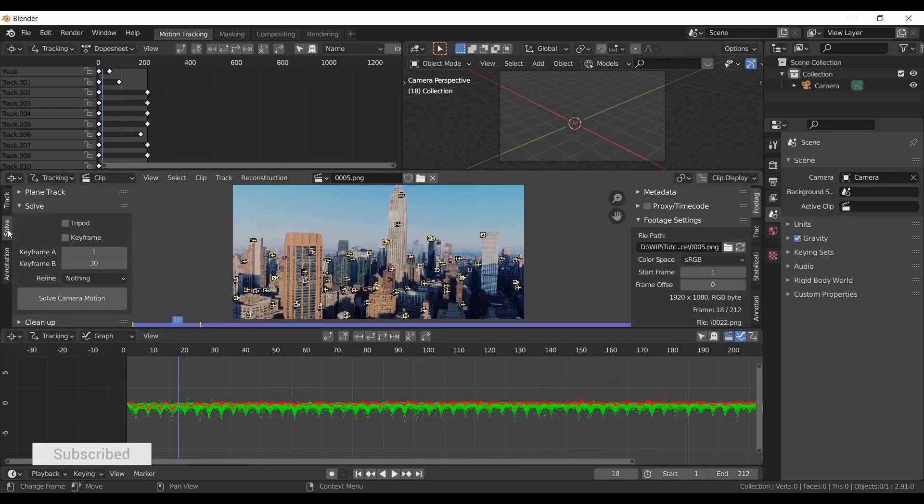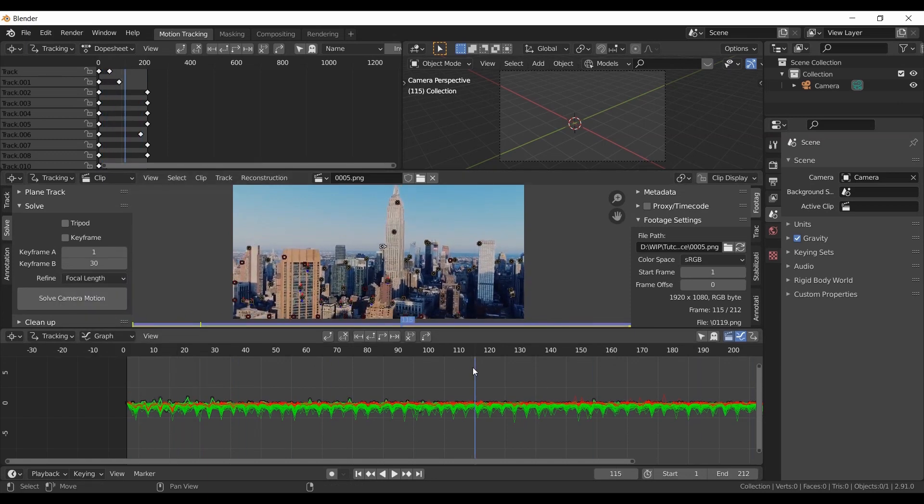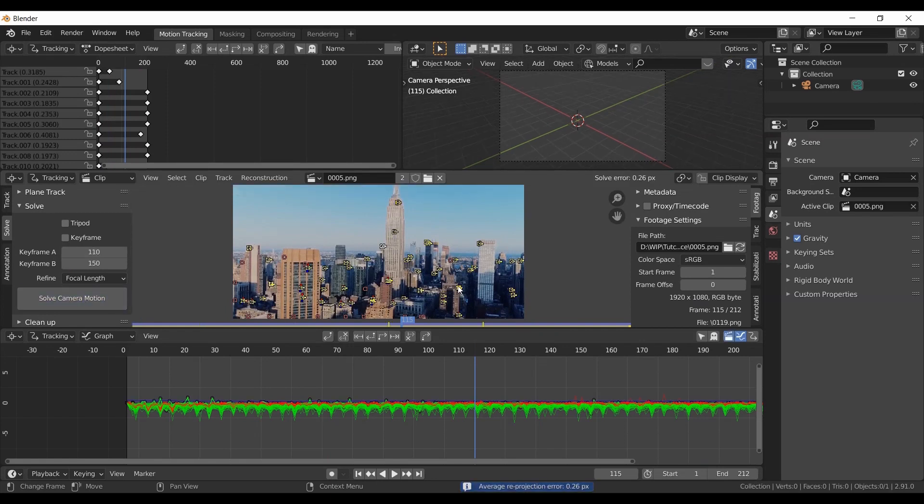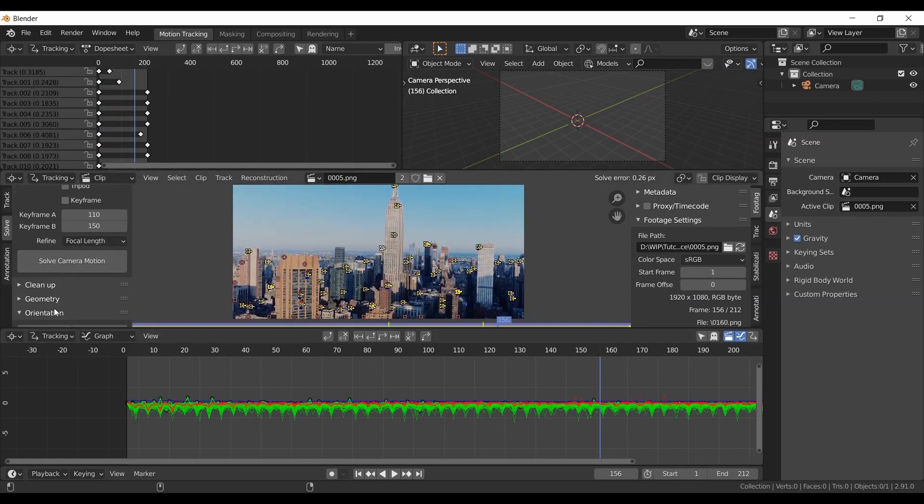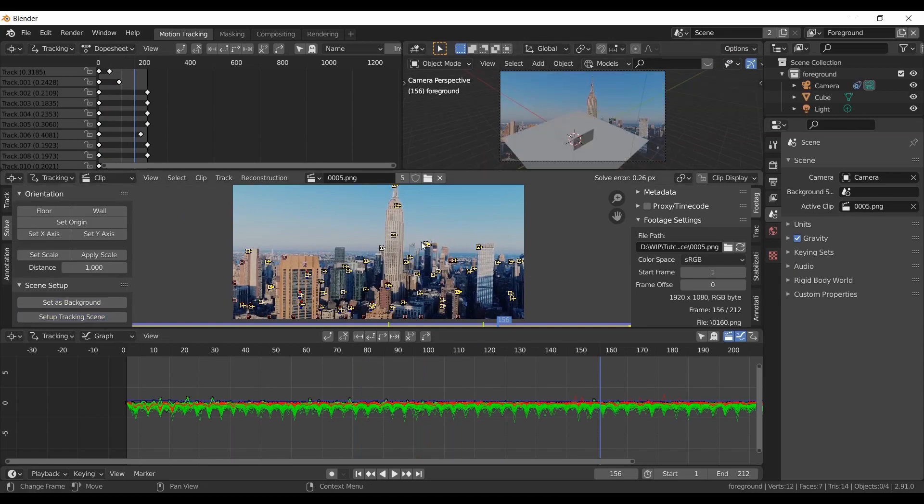Go to solve. Choose focal length and refine option if you don't know the focal length. And choose a range of frames where most of the camera shift is happening. Now solve. Make sure the error is below 1. Now click set as background and set up tracking scene.